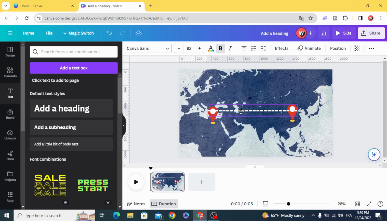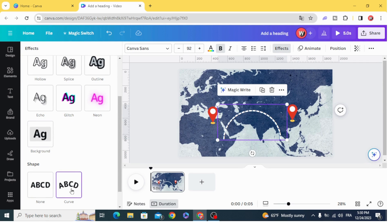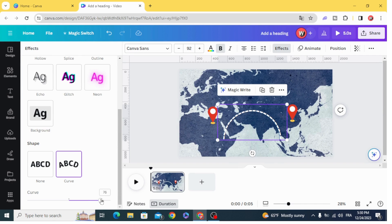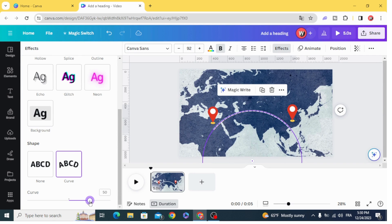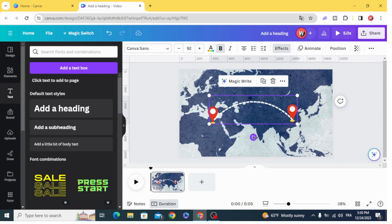Go to effects, select curve, and decrease the curve a little bit. Rotate it.